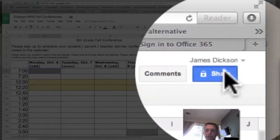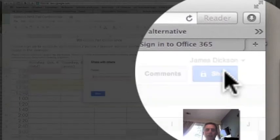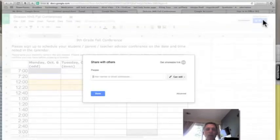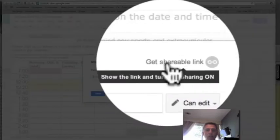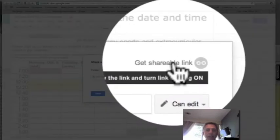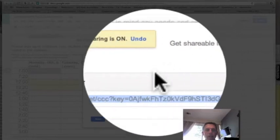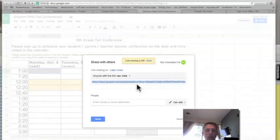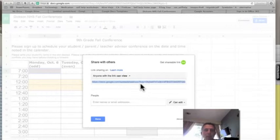Right now it just says private, only for me, but I want to change that. I want people to be able to edit this, so I'm going to share. I'm going to get the link to share this. This link you want to copy - this is what you're going to give all your advisees and their parents. You'll send this out in an email. You also want to save this link to give to the counselors, and they will give you a document to put your link into later on this week.